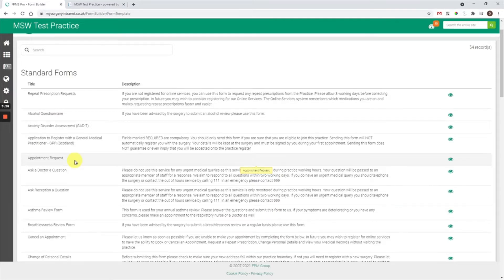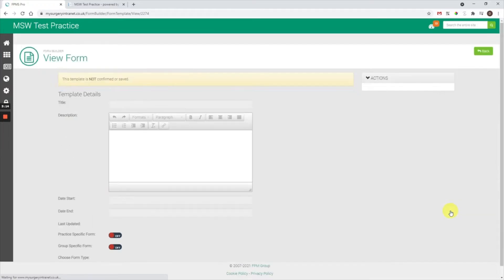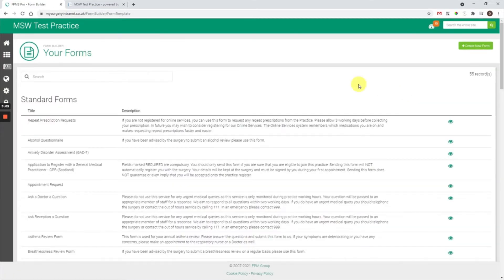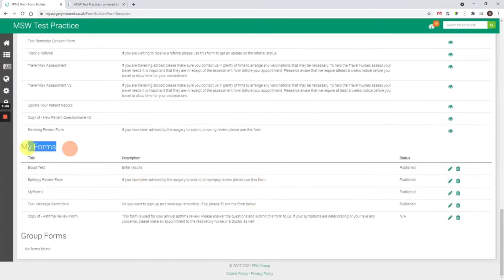What you need to do is locate the form from beneath the standard forms heading and select the eye icon on the right-hand side. I'm going to edit the asthma review form in this example. Once open, select the copy button on the right-hand side and the page will refresh. Then if you scroll to the bottom, you'll see under the My Forms heading you have a copy of the form that you've just copied.